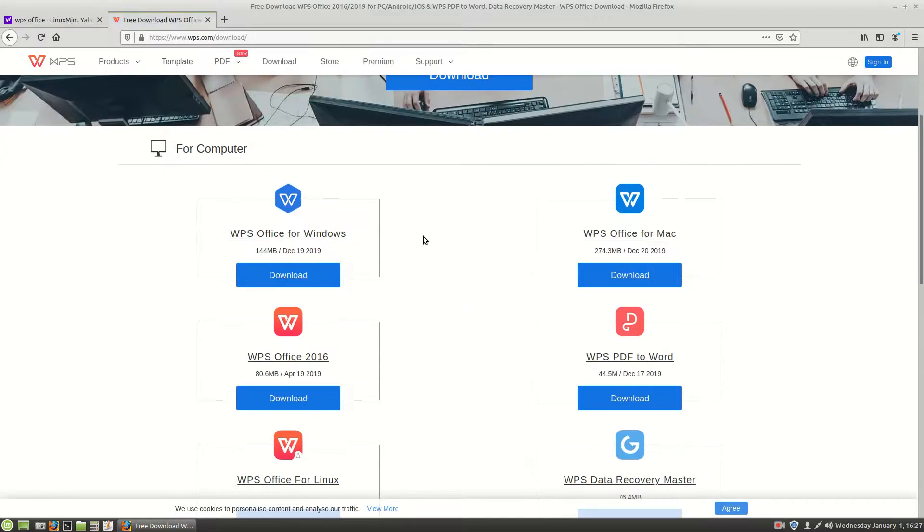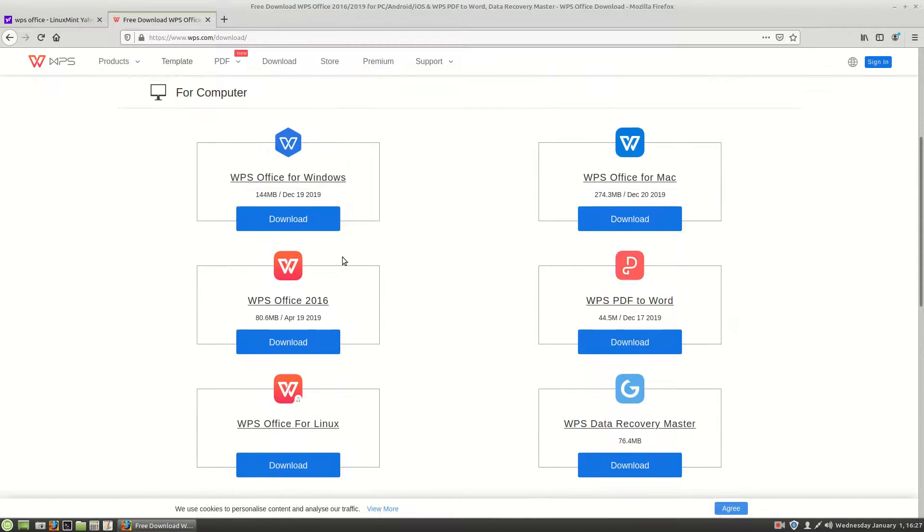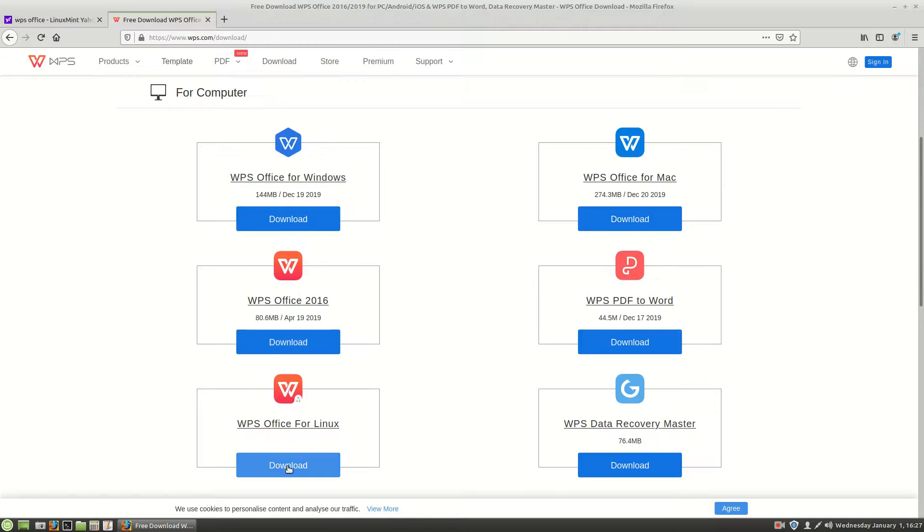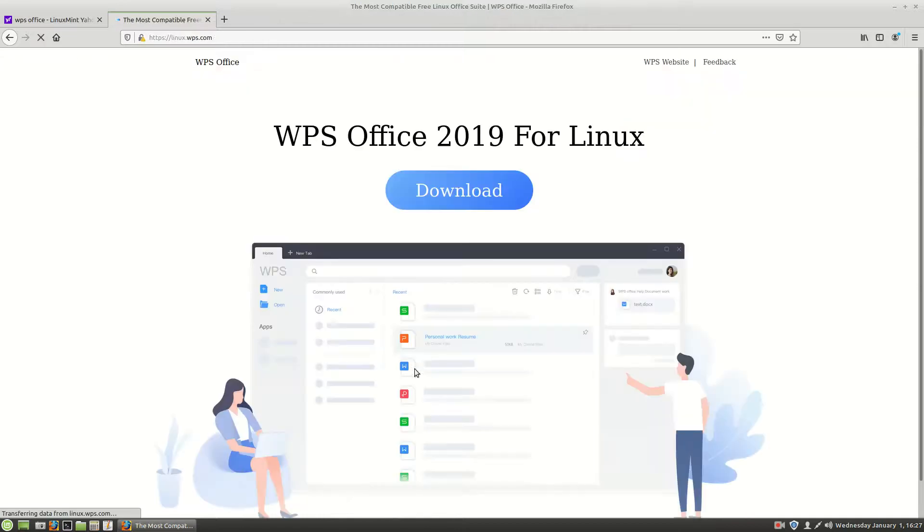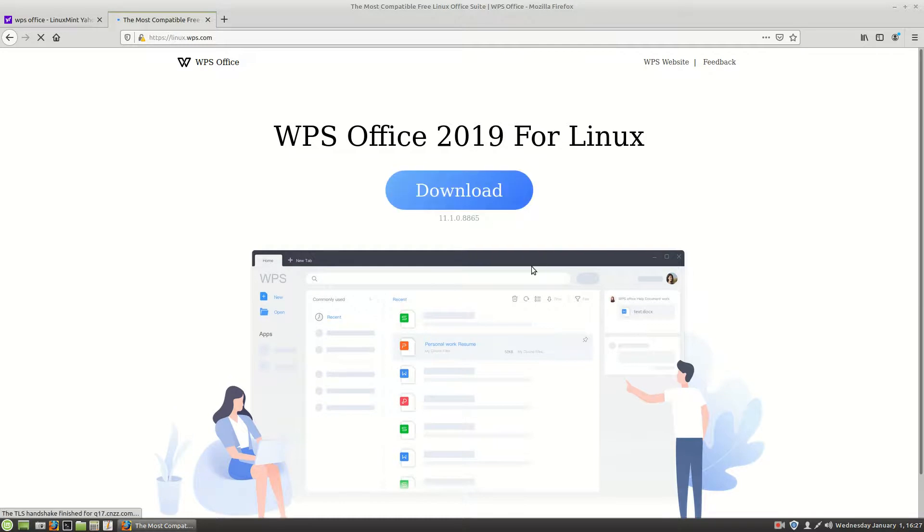Over here you see download for Windows, Mac, this Office, Office for Linux right there. We're going to say yeah sure we'll check that out. What's this Office 2016? We can open that in a new window. But we're going to go ahead and choose download for the Office 2019 for Linux. So we're going to choose download.